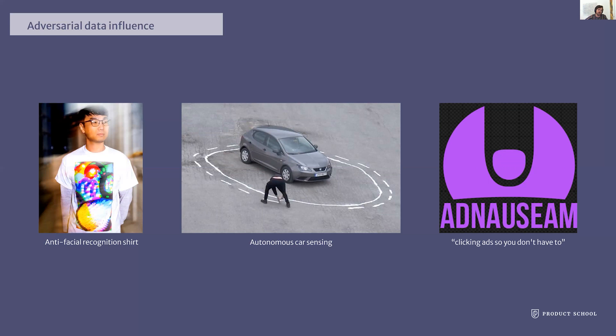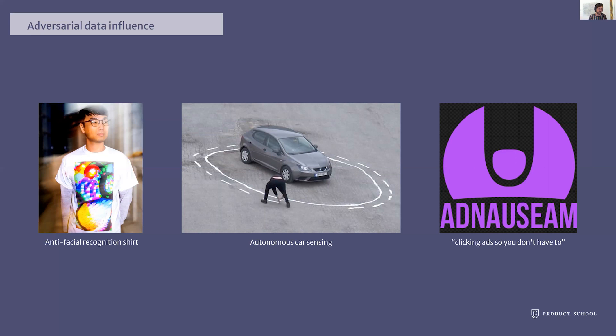At this point, you might say these are all extreme cases — someone with a clear incentive pushing to change behavior for the data. Does data actually get affected in a softer manner, without someone explicitly trying to manipulate it? I think a good example for this is the story of Clever Hans.